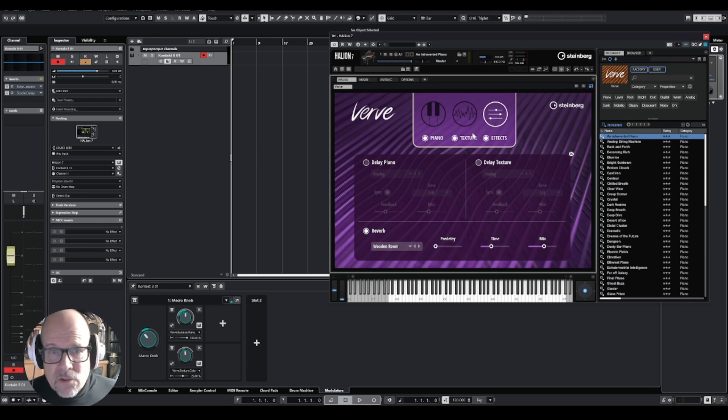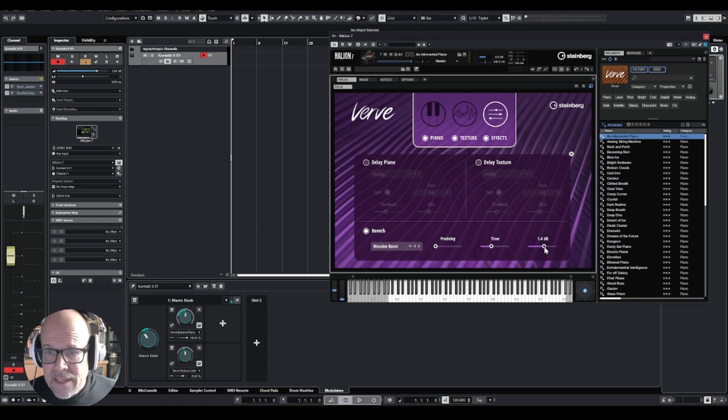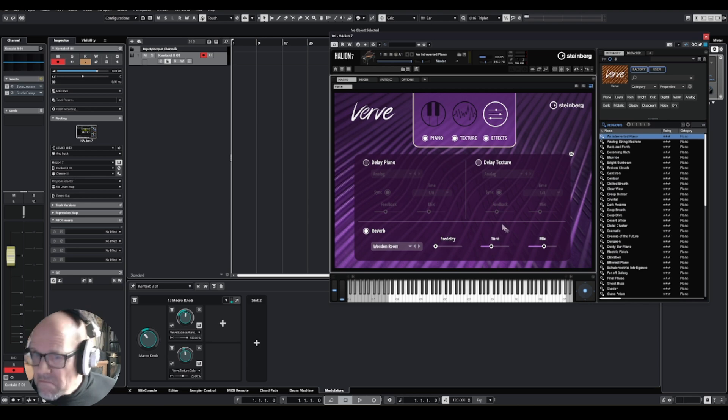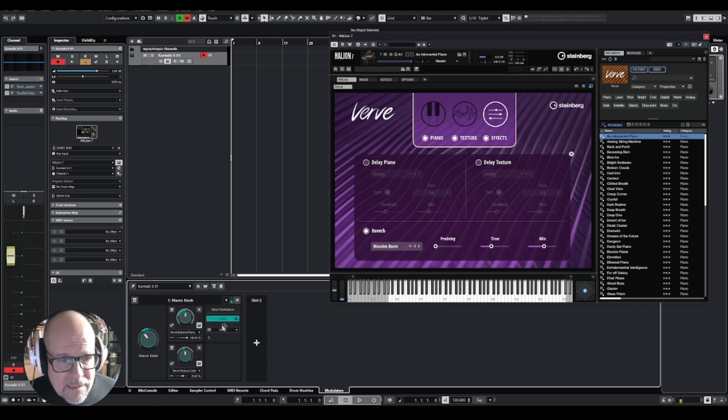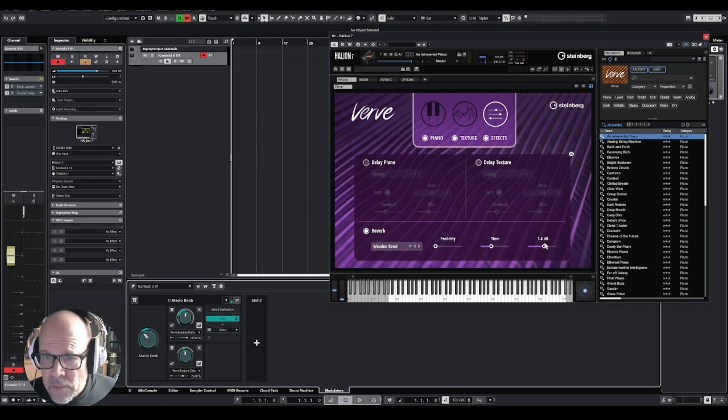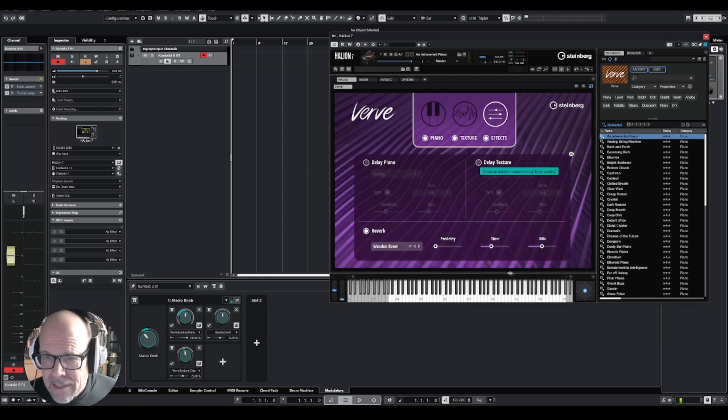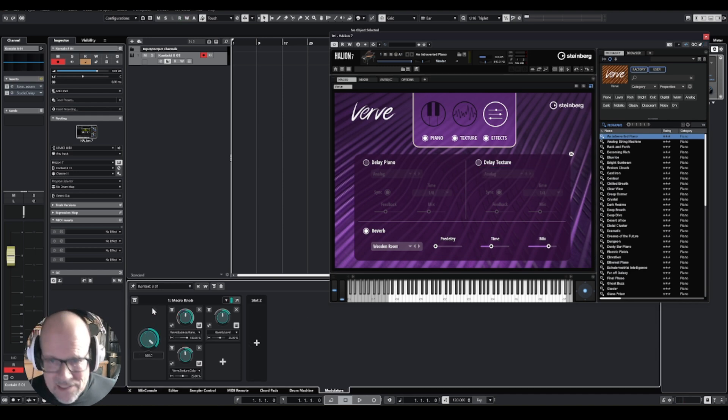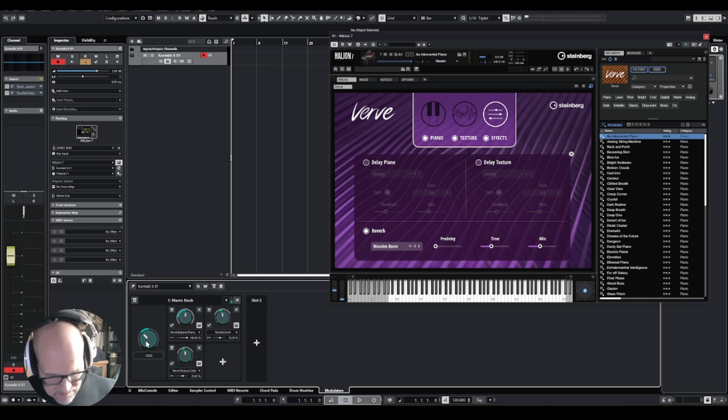I can also go to the effects, which is purple here, and I can turn on the reverb. I can say, you know what, I want the reverb actually also changing. So I can click the plus button, learn mode, let's say I click on the mix, which is dramatic, and now you can see the mix also goes up.